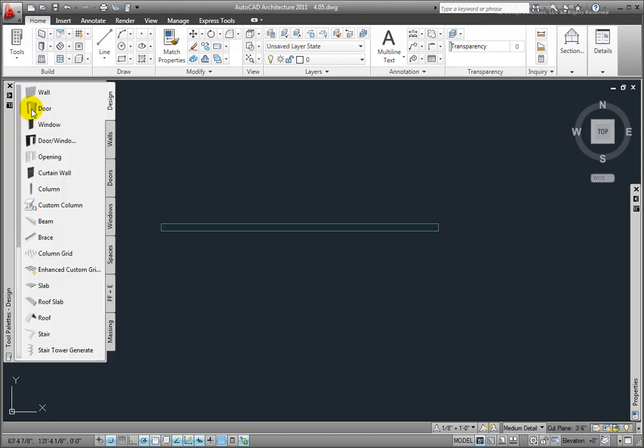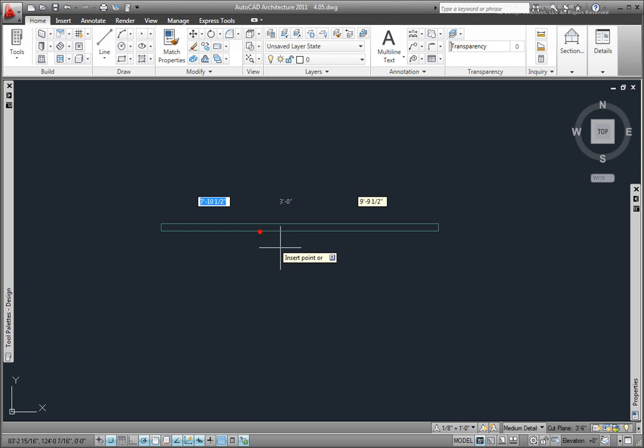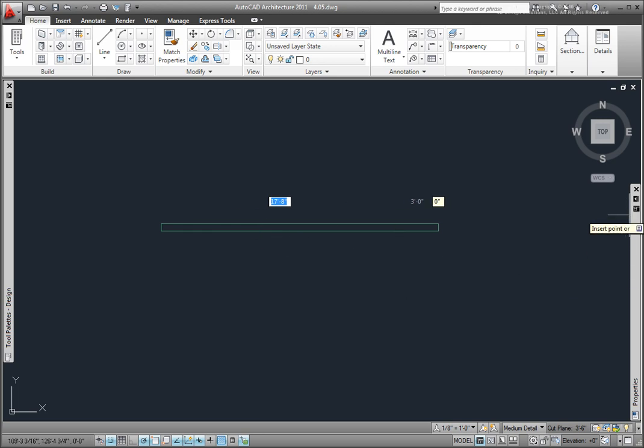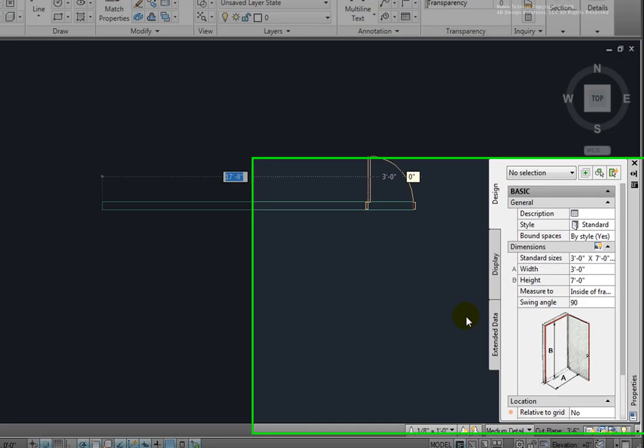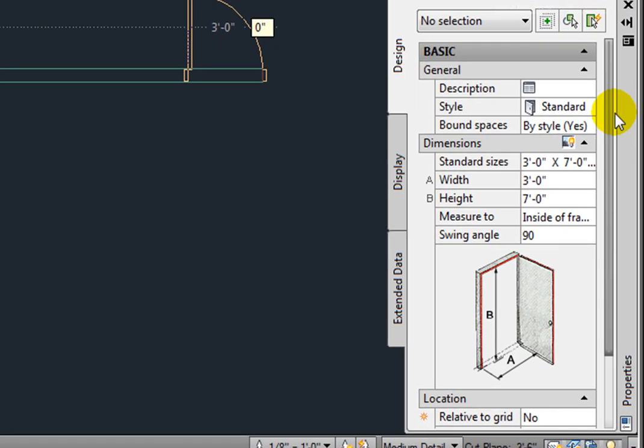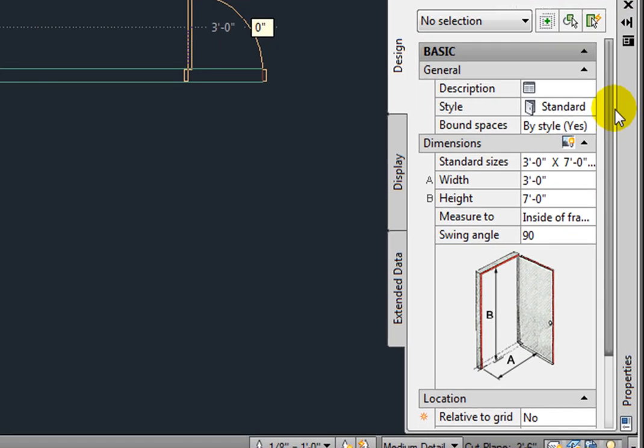Picking the Door tool, and then picking the Wall, and expanding the Properties palette, in the General section, we have the Name of the Style and Bound Spaces option. In the Dimensions section, the standard sizes for the current style are listed. You may also enter any width or height.